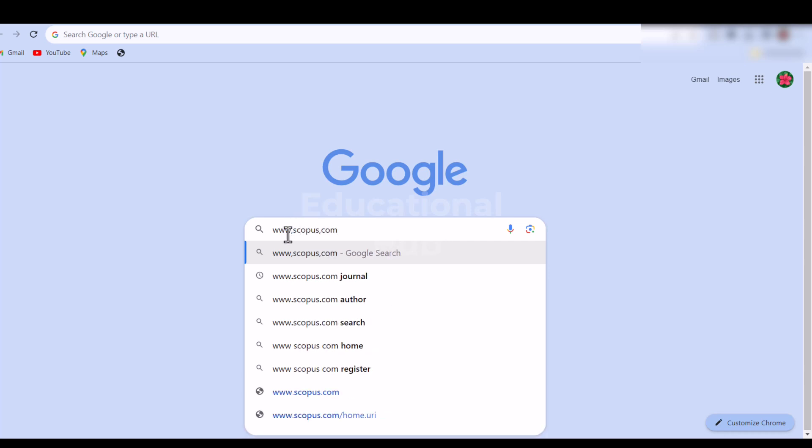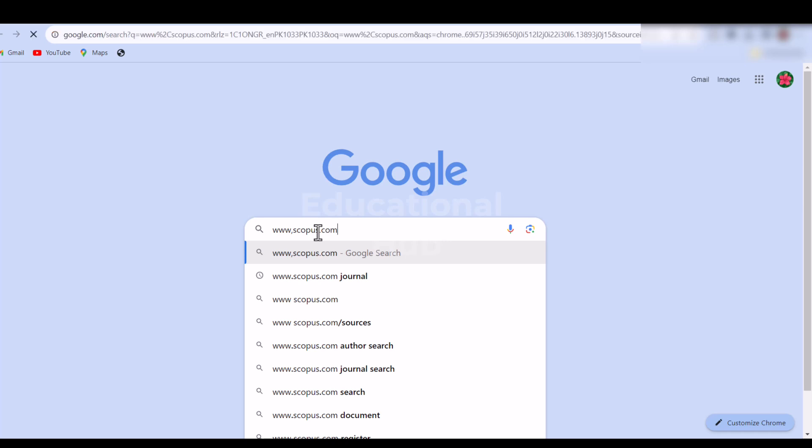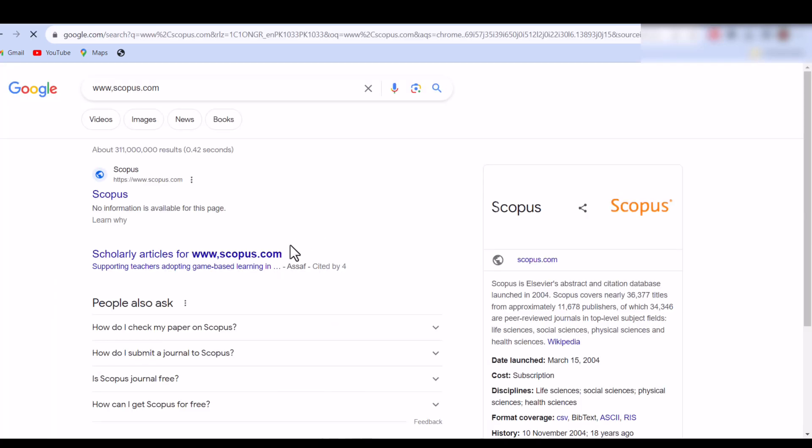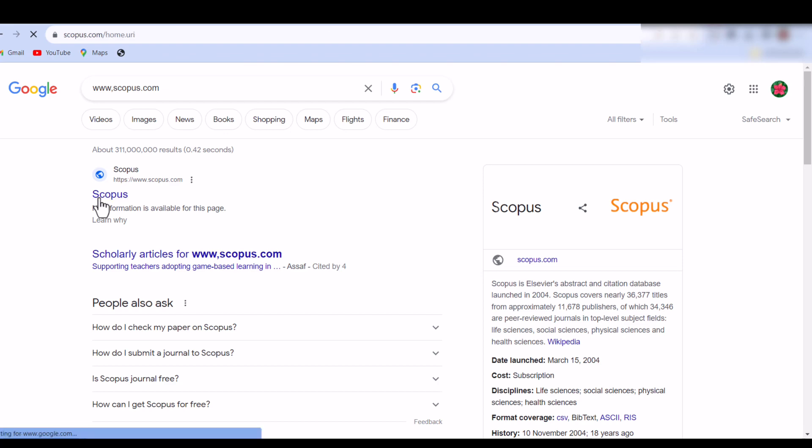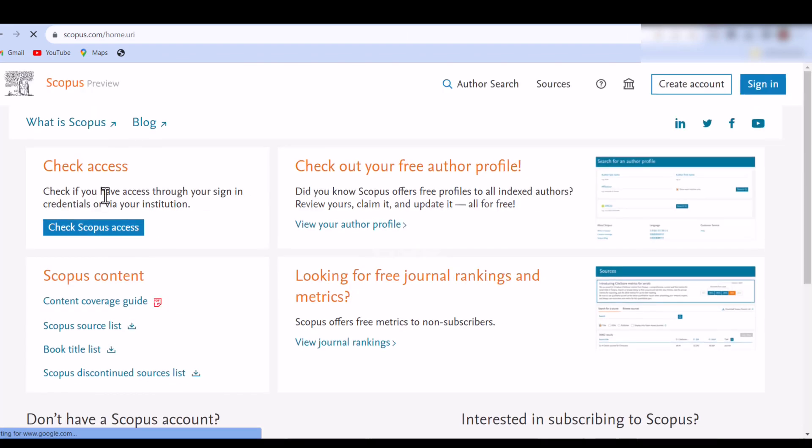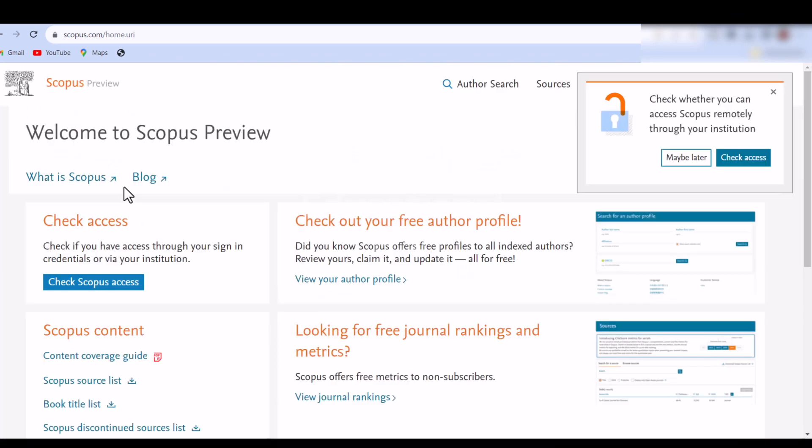1. Type the URL in your address bar: www.scopus.com/sources. It will direct you to Browse Sources on Scopus.com. Visit the Scopus website www.scopus.com. Click on the Sources tab located in the top menu bar.